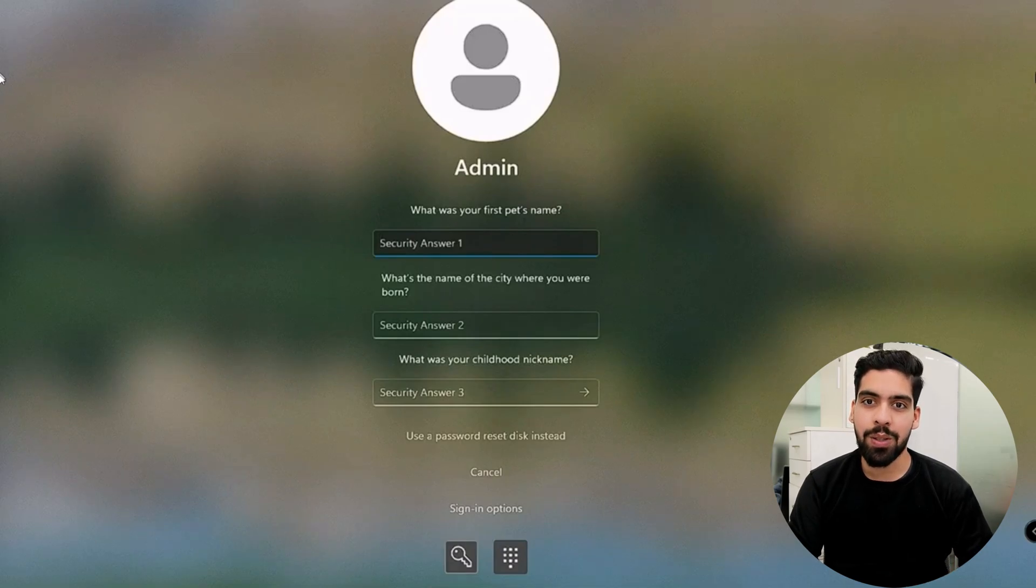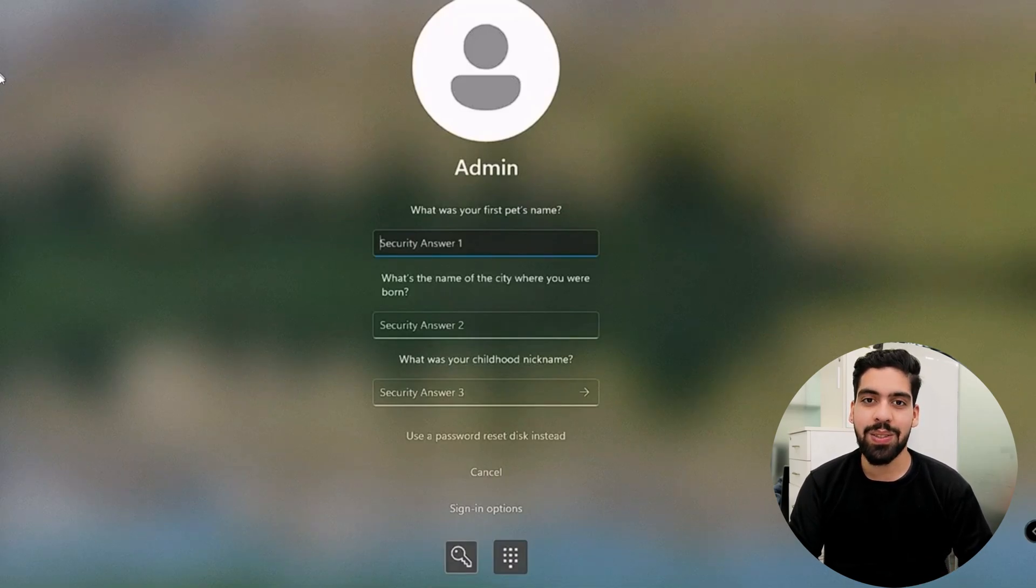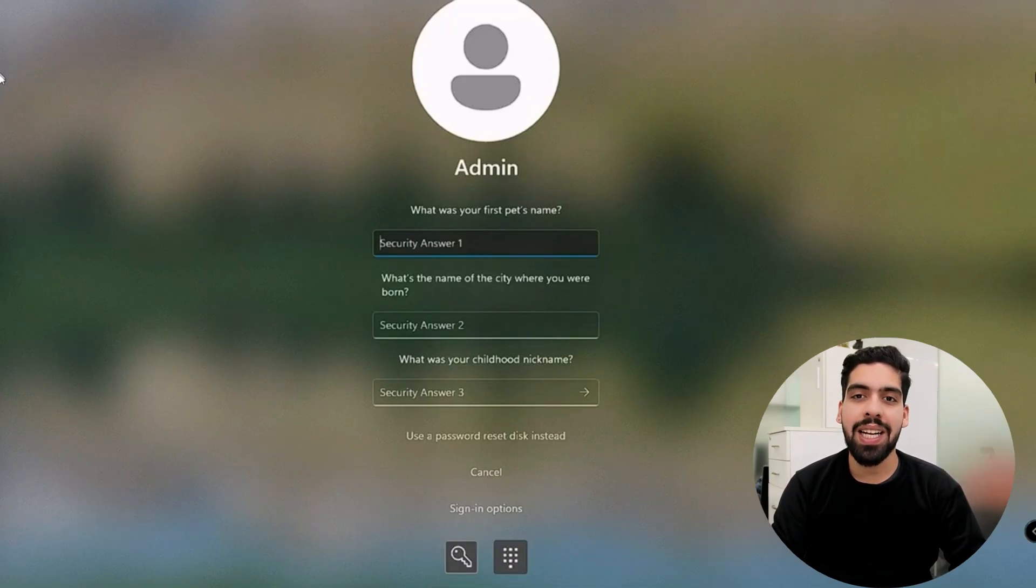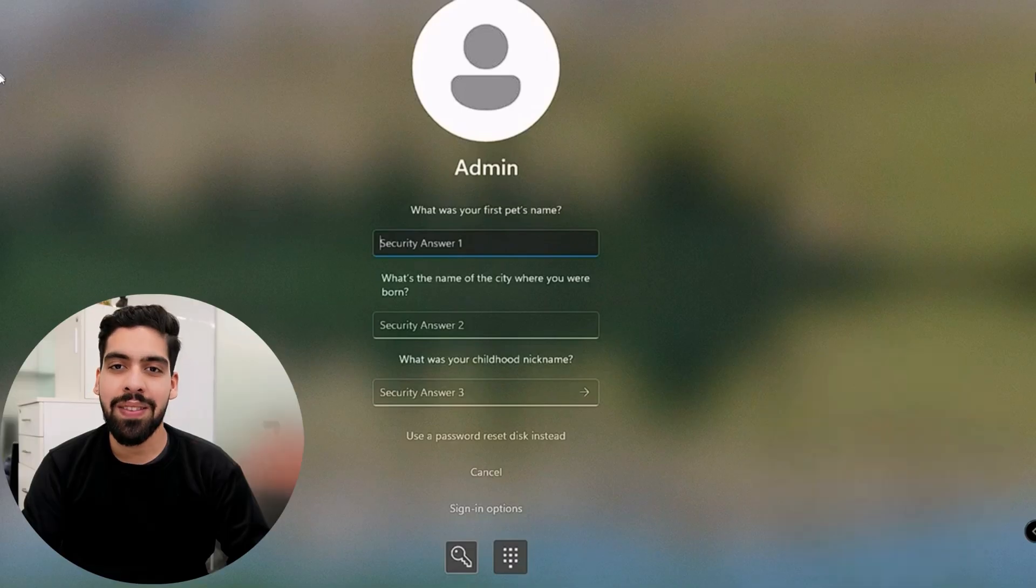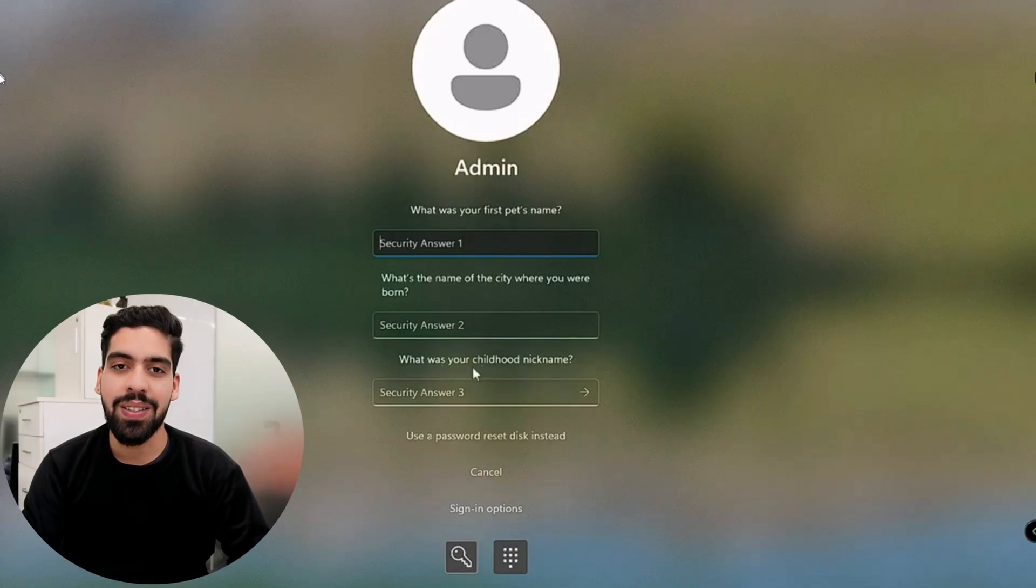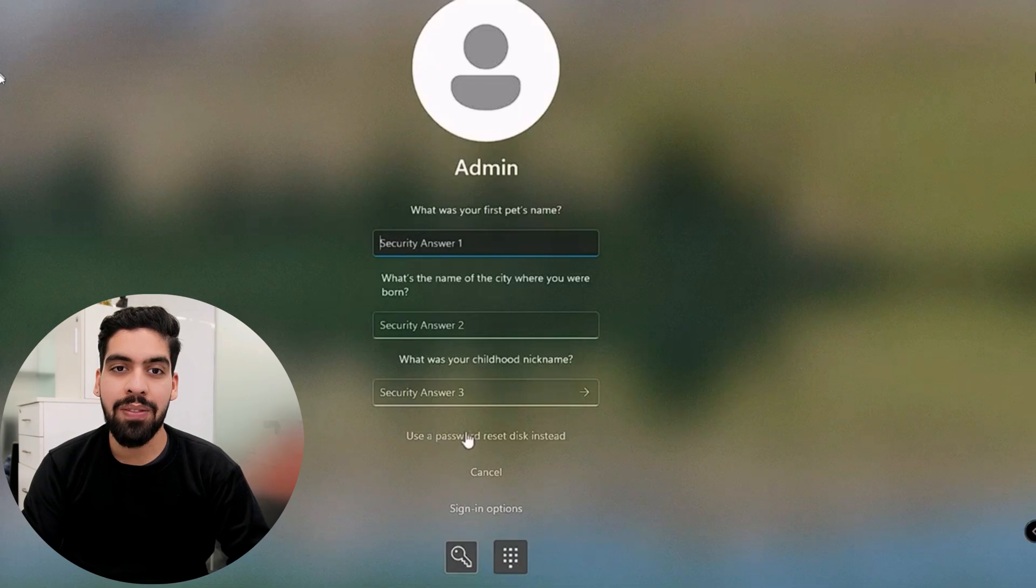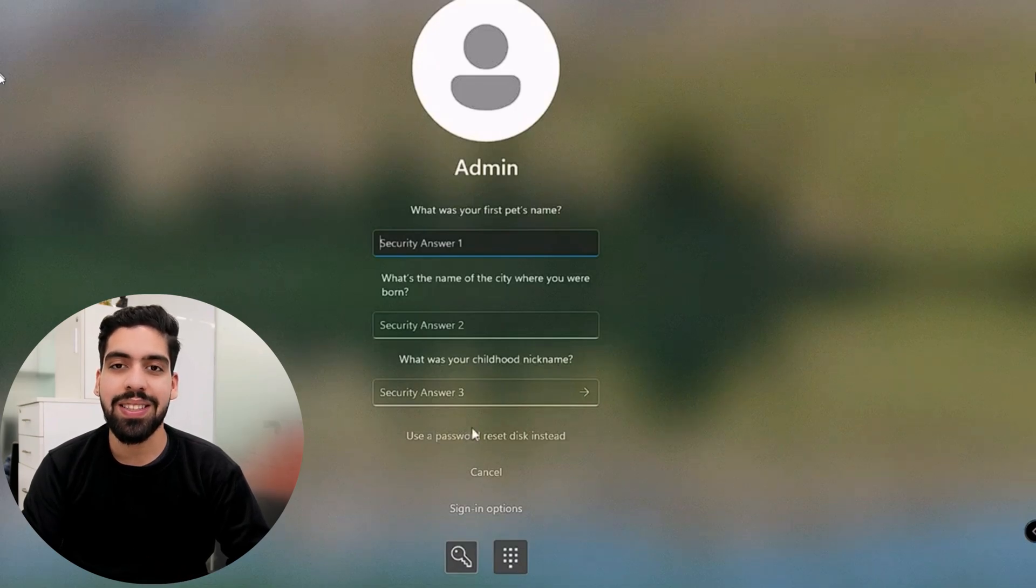Remember, these are personal questions that only you would know the answers to. Once you have correctly answered the security questions, you will have the chance to set a new password for your account. Make it strong and memorable, following any guidelines suggested by Windows. This method is a lifesaver for local account users. It's simple and secure, relying on personal information that only you know. Just make sure to remember the answers to your security questions as they are the key to gaining access to your account.